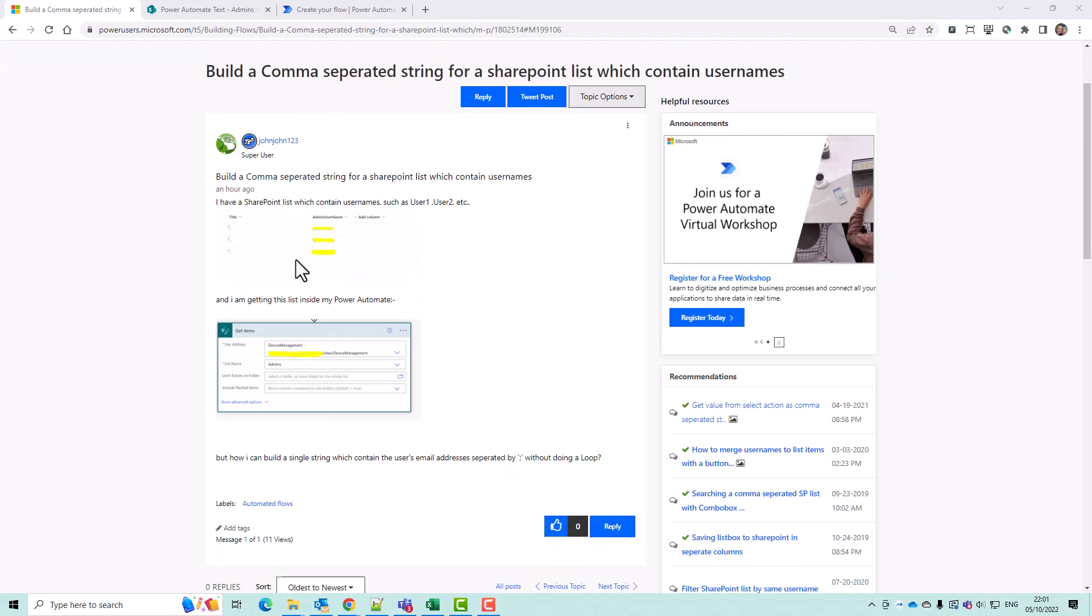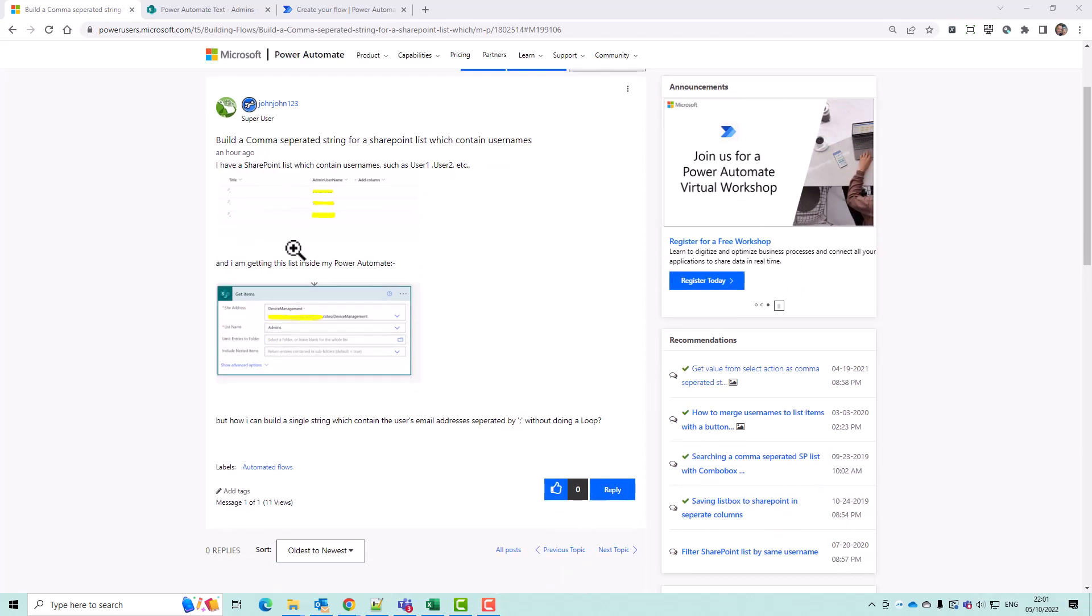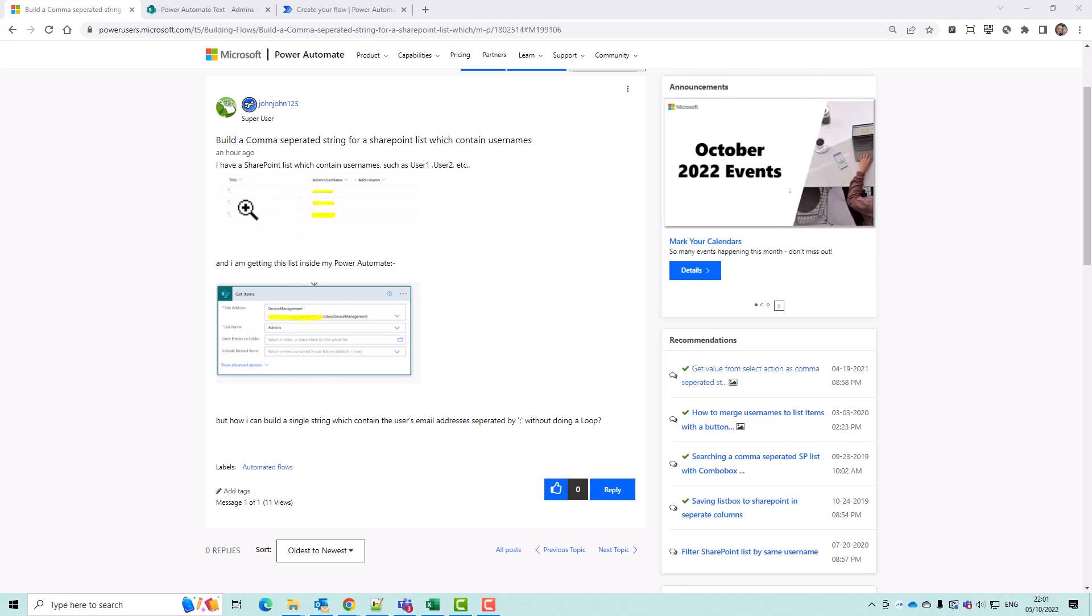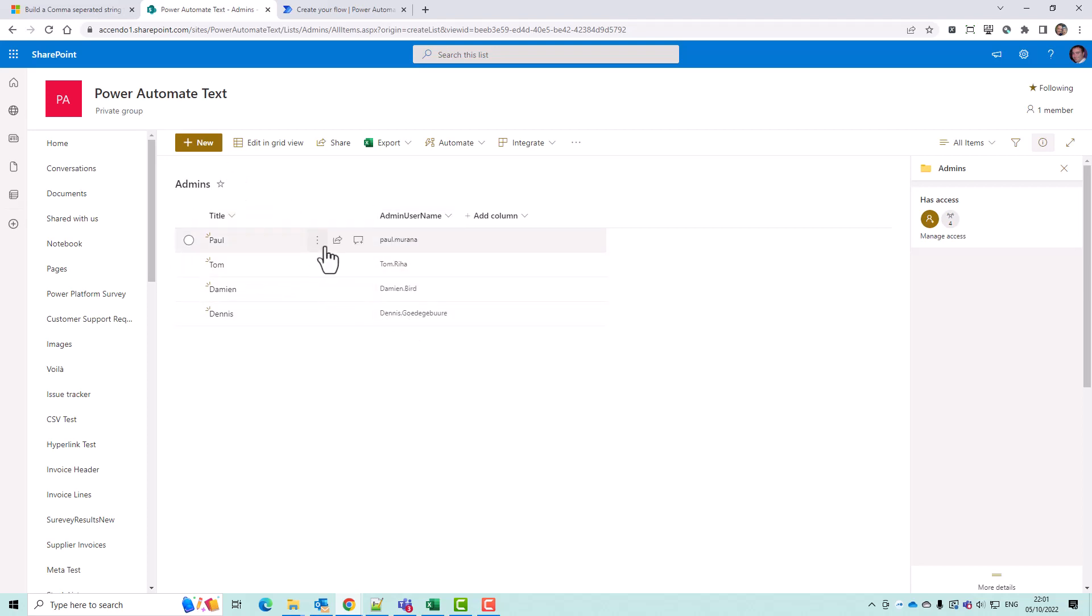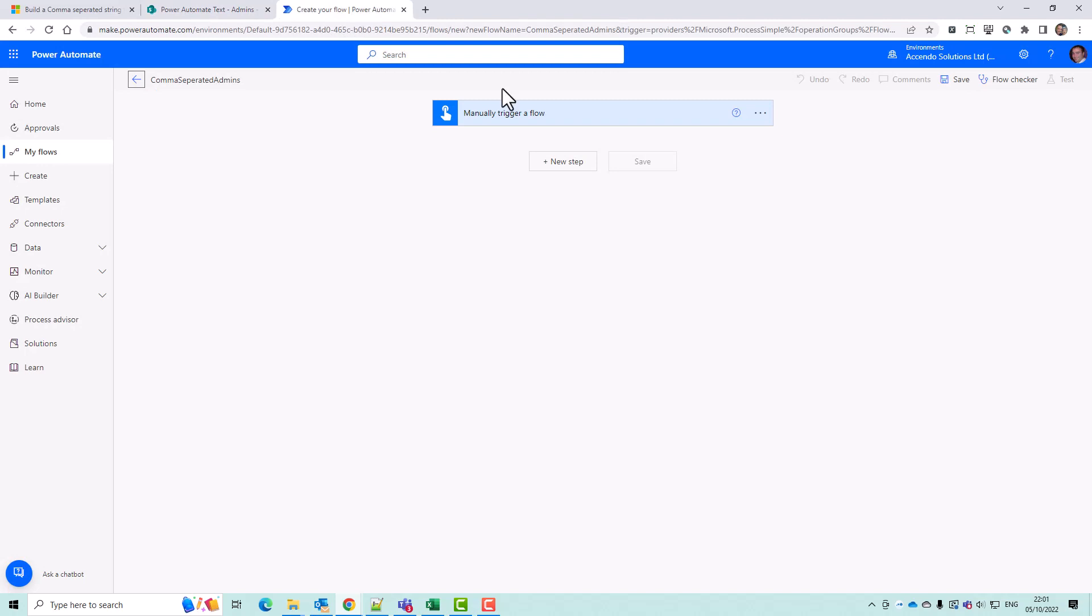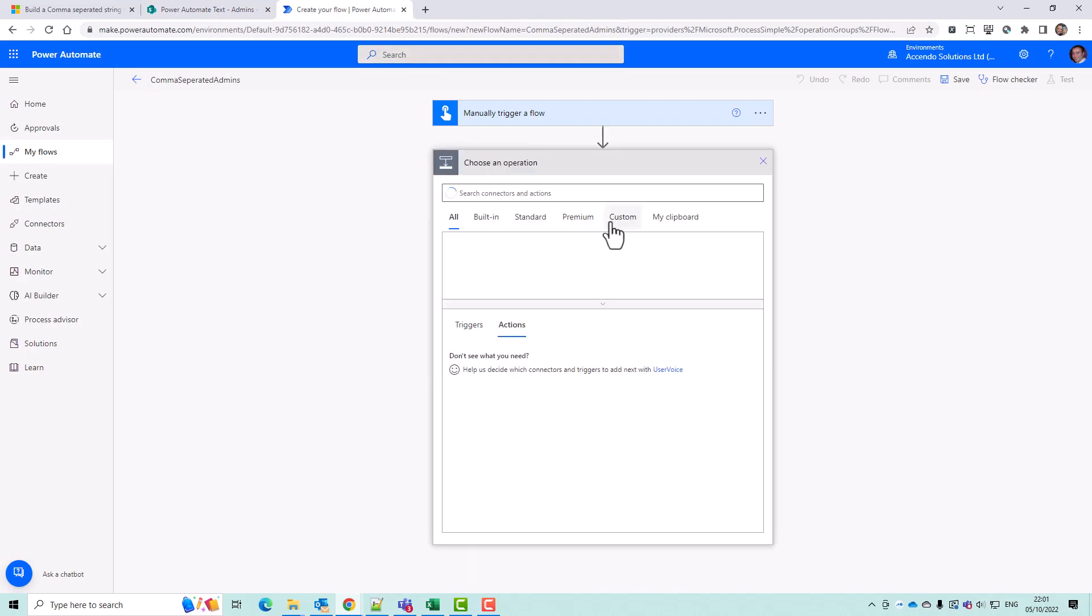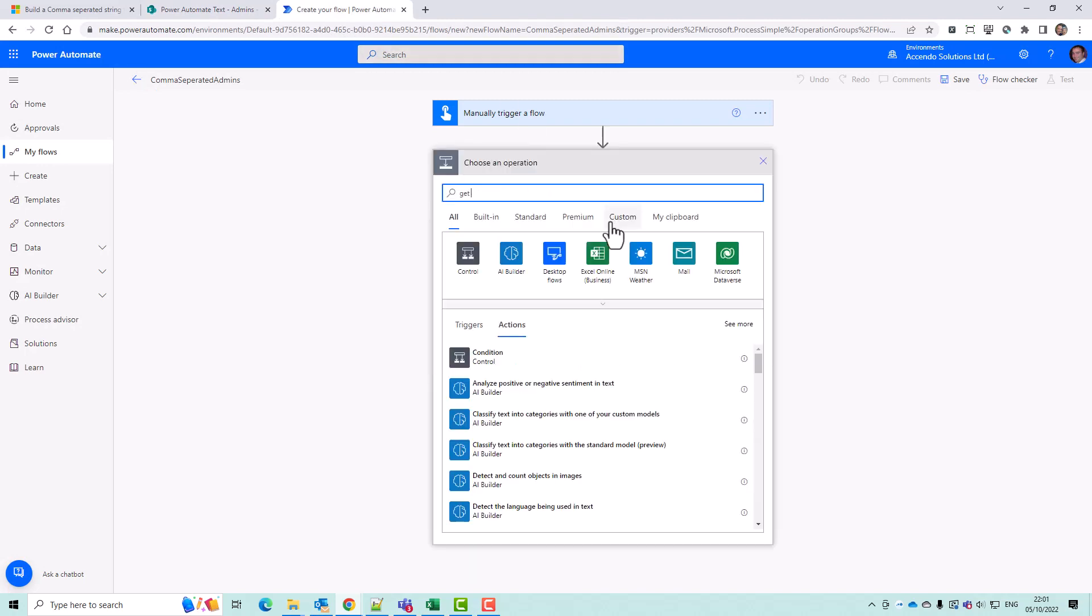Hello, JohnJohn123. I thought I'd give you a quick video demonstration of how to do what you want to do. So I've got a list here set up like yours with the administrators list. So I'm just going to go straight into building the flow.